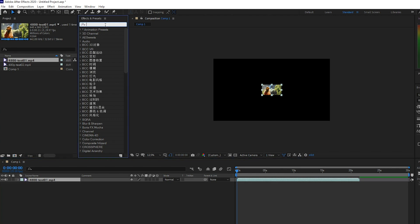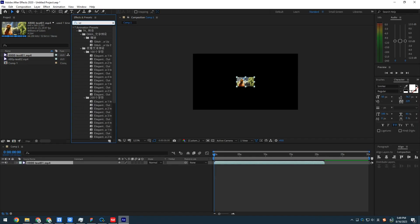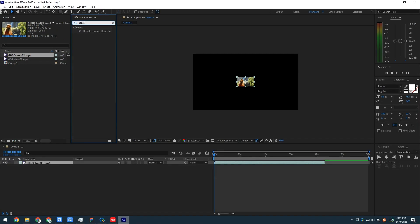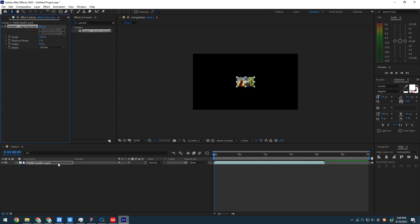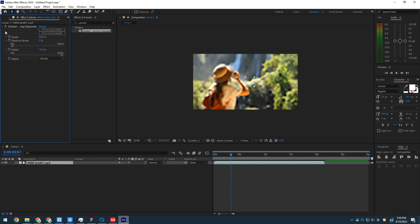Go to Effects and Presets. Search for Detail Preserving Upscale. Add it to the video. Set Scale Percentage. Once done, export the video.